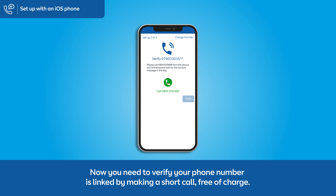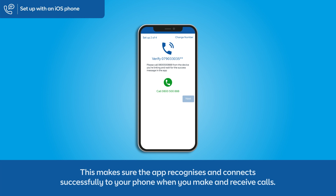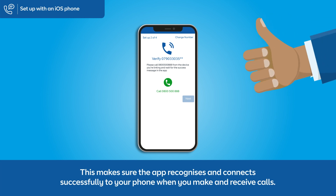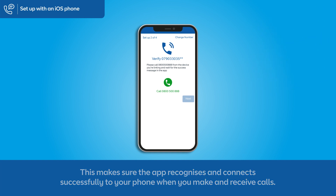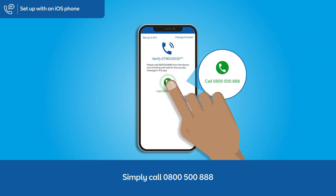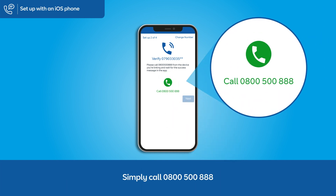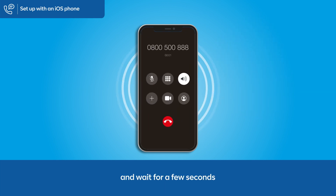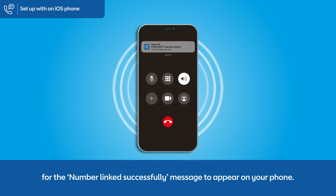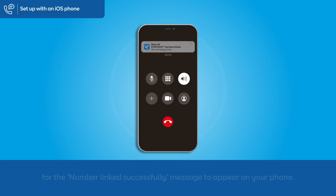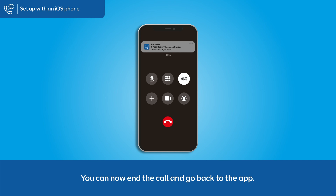Now you need to verify your phone number is linked by making a short call, free of charge. This makes sure the app recognises and connects successfully to your phone when you make and receive calls. Simply call 0800 500 888 and wait a few seconds for the 'number linked successfully' message to appear on your phone. You can now end the call and go back to the app.